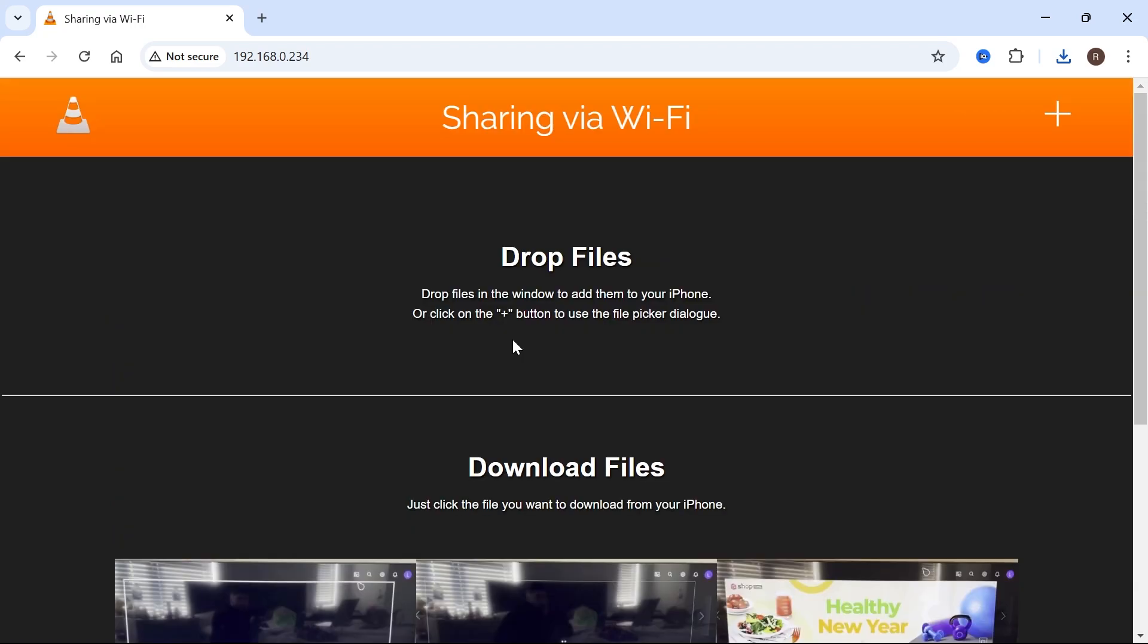And that's it. That's how you send videos from your iPhone to your laptop. If you did find this video helpful, let me know in the comments and I'll see you in the next one.